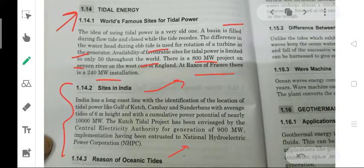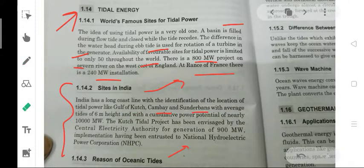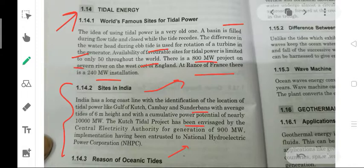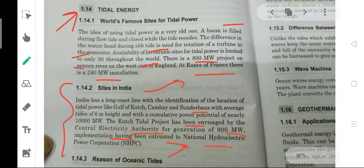Next are the sites in India. India has a long coastline with identified locations for tidal power, like the Gulf of Kutch, Kambay, and Sundarbans, with average tides of 6 meter heights and cumulative power potentials of nearly 10,000 megawatt. The Kutch tidal project has been envisioned by the Central Electricity Authority for generation of 900 megawatt, with implementation introduced by the National Hydroelectric Power Corporation, NHPC.